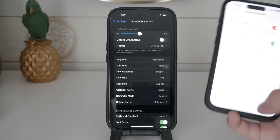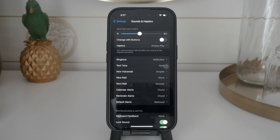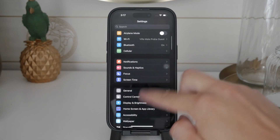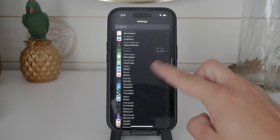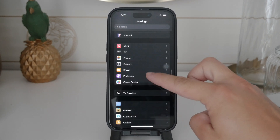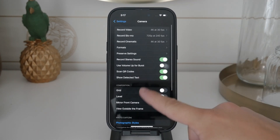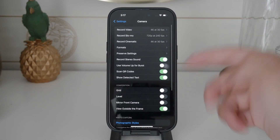Unfortunately, there is no official setting within the iPhone's camera app to turn off the shutter sound. Apple hasn't provided a direct toggle for this feature, so using silent mode is the best alternative we have.